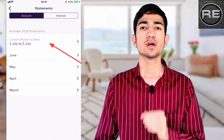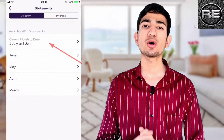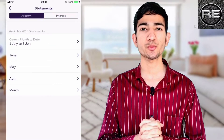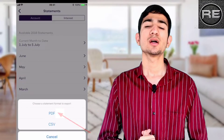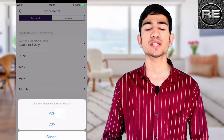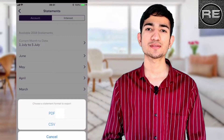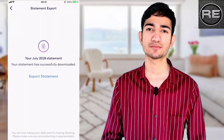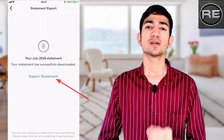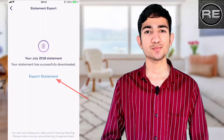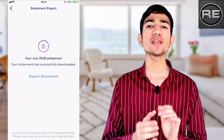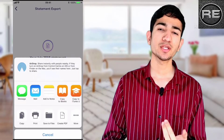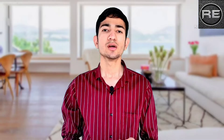Step 4: Choose the month of your financial statement that you want to export. Step 5: Choose your statement format as you wish. Here I am clicking on PDF. Step 6: Click on Export Statement. Now you can export your statement to your messages or your email as you want.